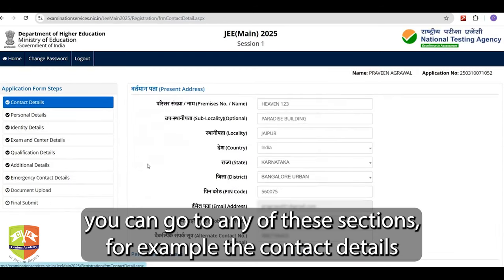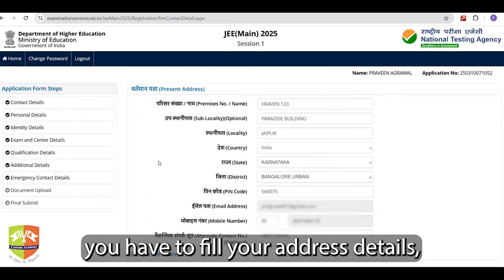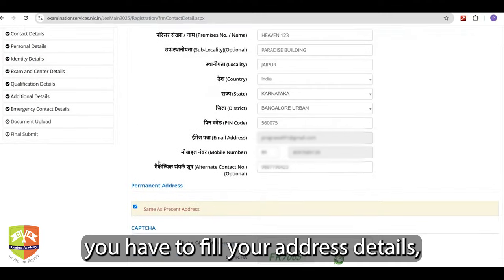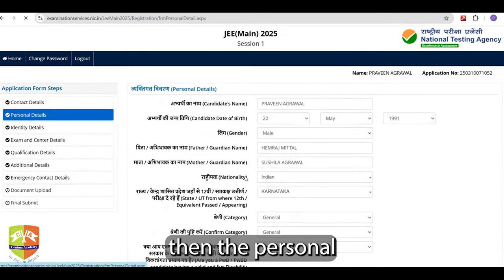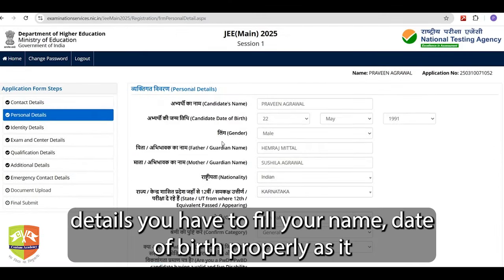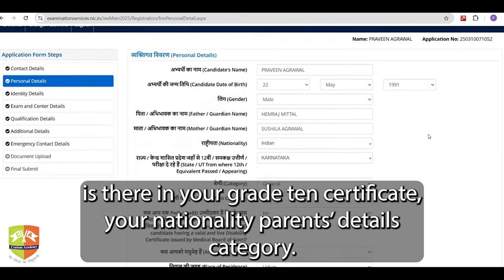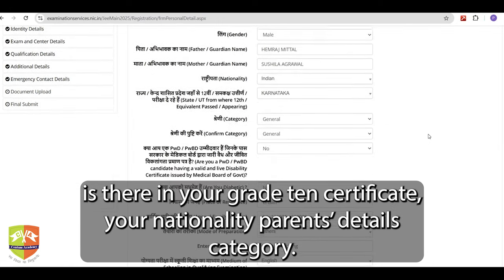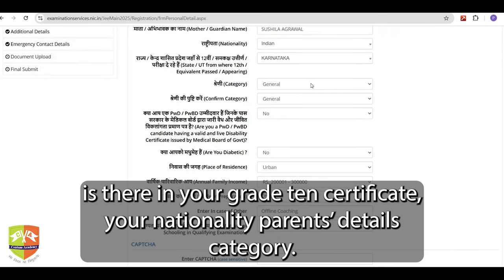In the contact details section, you have to fill your address details. Then in personal details, you have to fill your name and date of birth properly as it appears in your Grade 10 certificate, your nationality, parents' details, and your category.